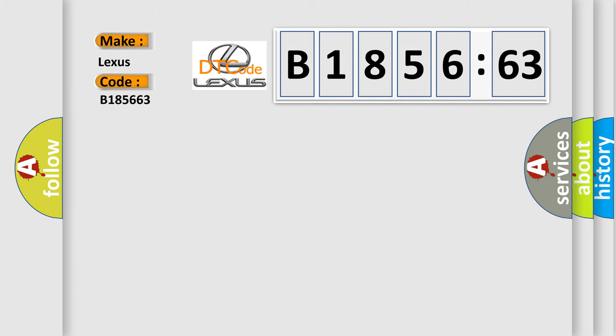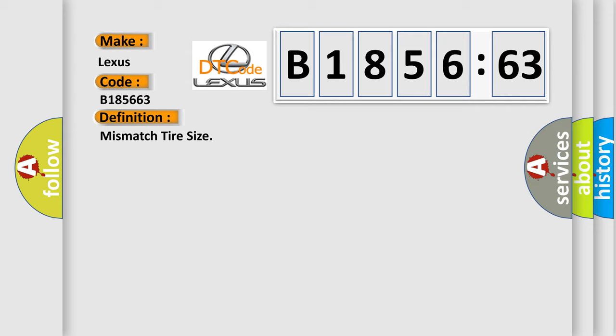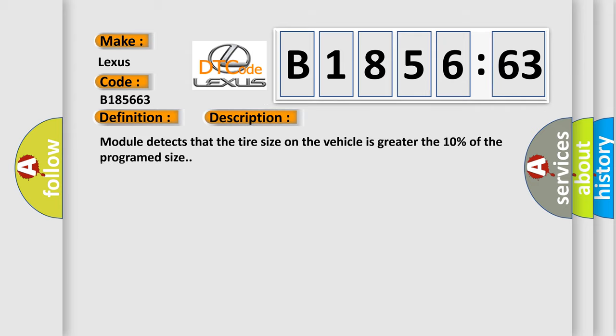So, what does the diagnostic trouble code B185663 interpret specifically? Lexus, car manufacturer. The basic definition is: mismatched tire size. And now this is a short description of this DTC code.